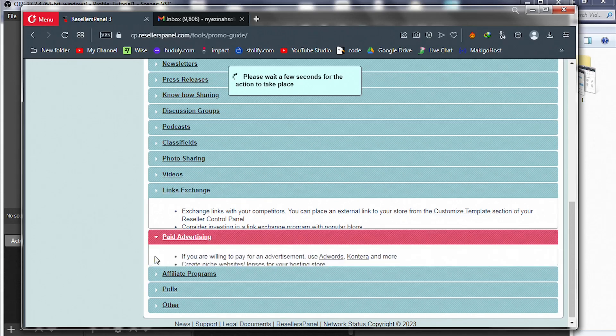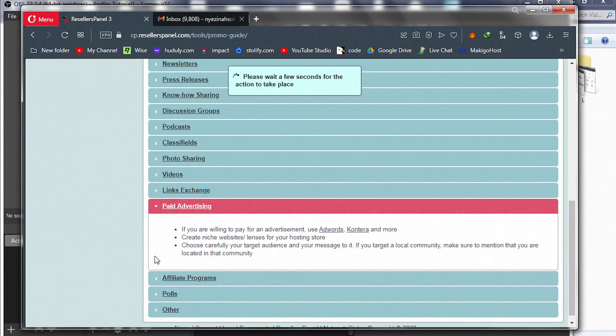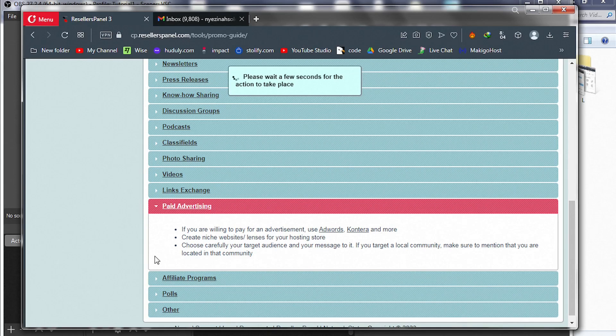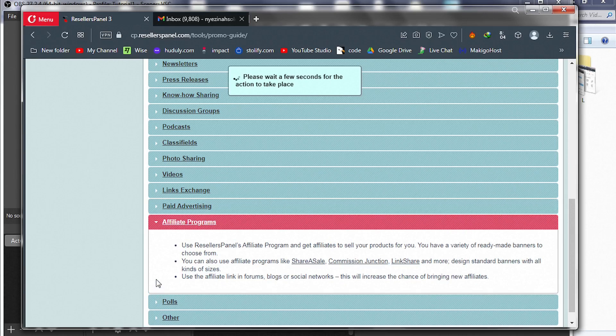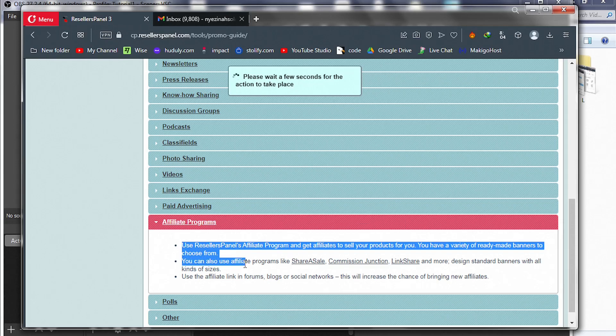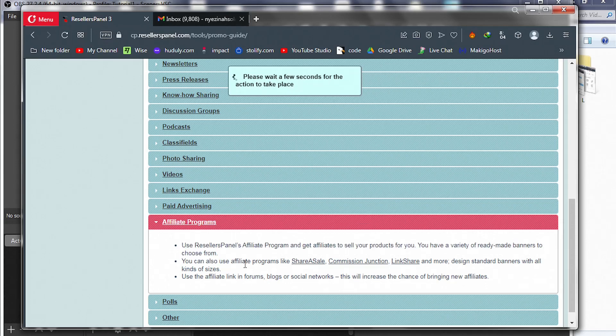Paid advertisement—you can run ads: Facebook ads, Google ads, LinkedIn ads, TikTok ads to promote your services. Affiliate marketing: letting other people promote your services and take a cut of your sale.